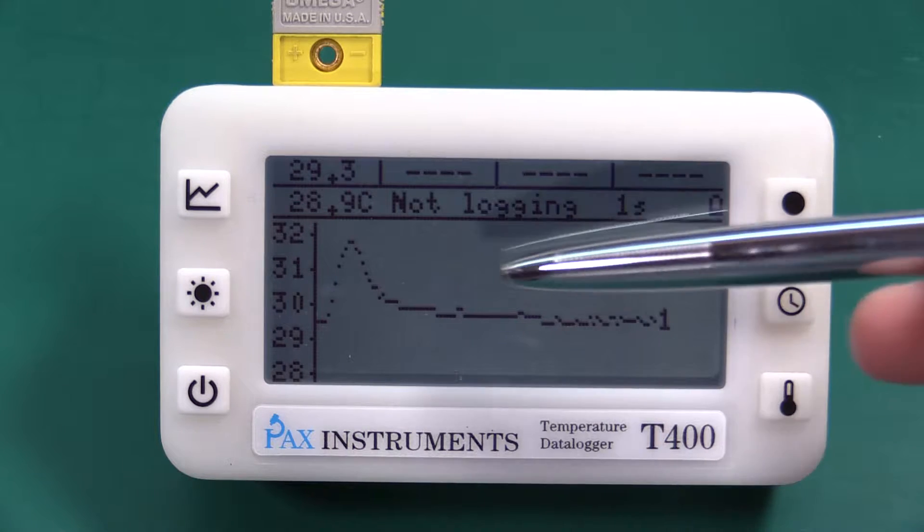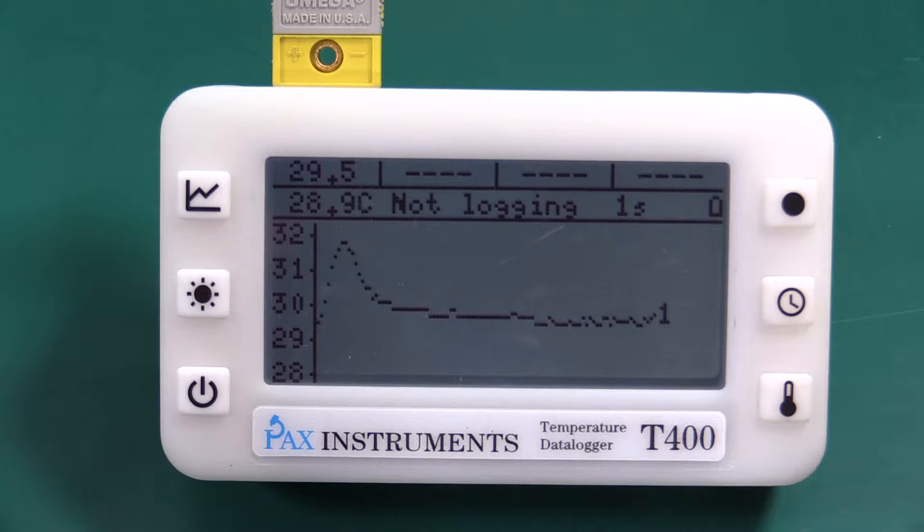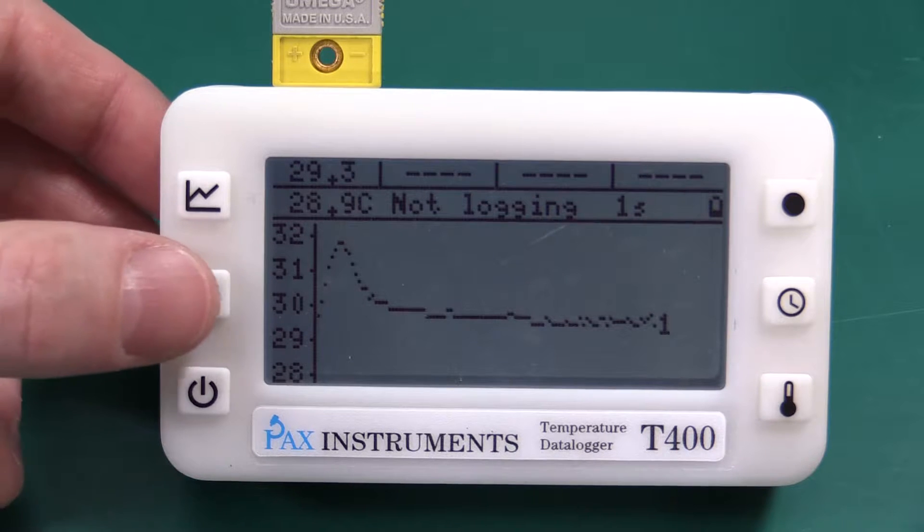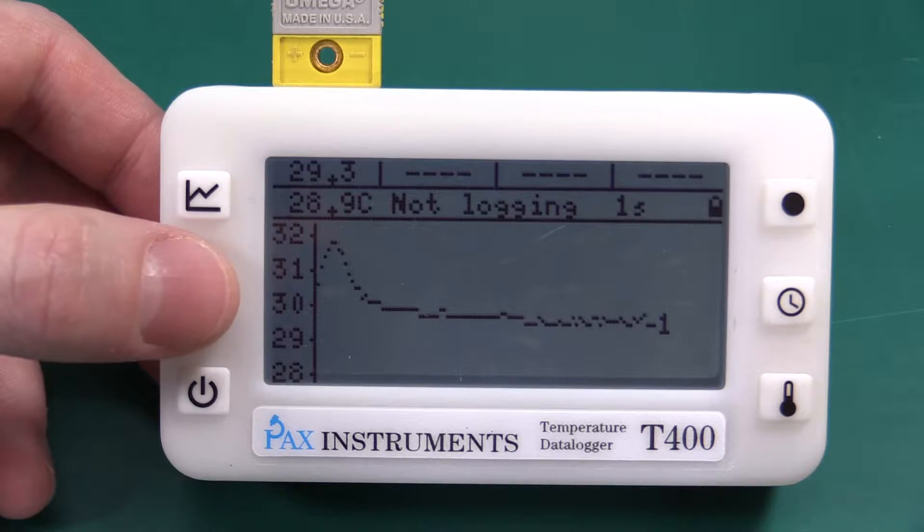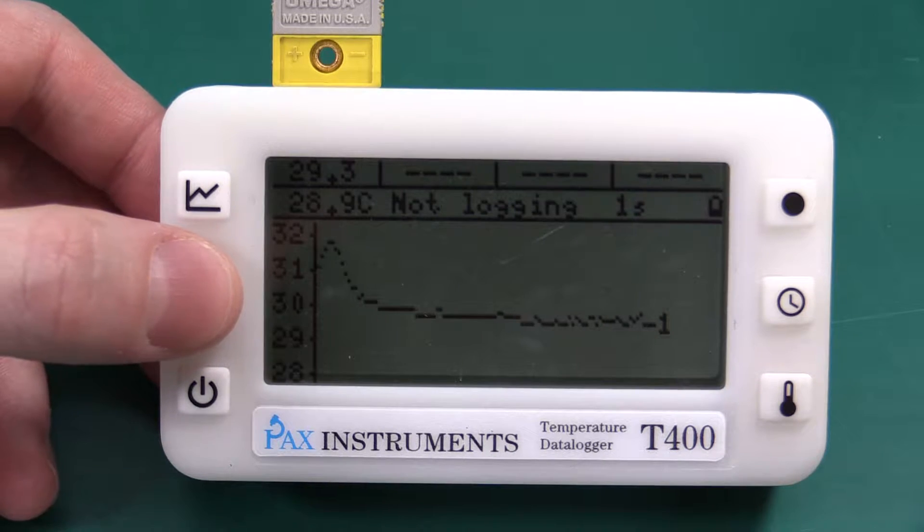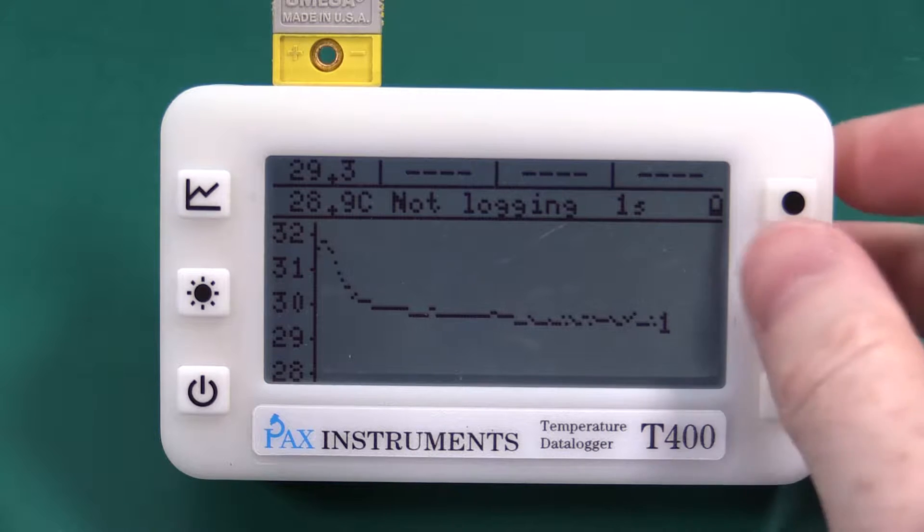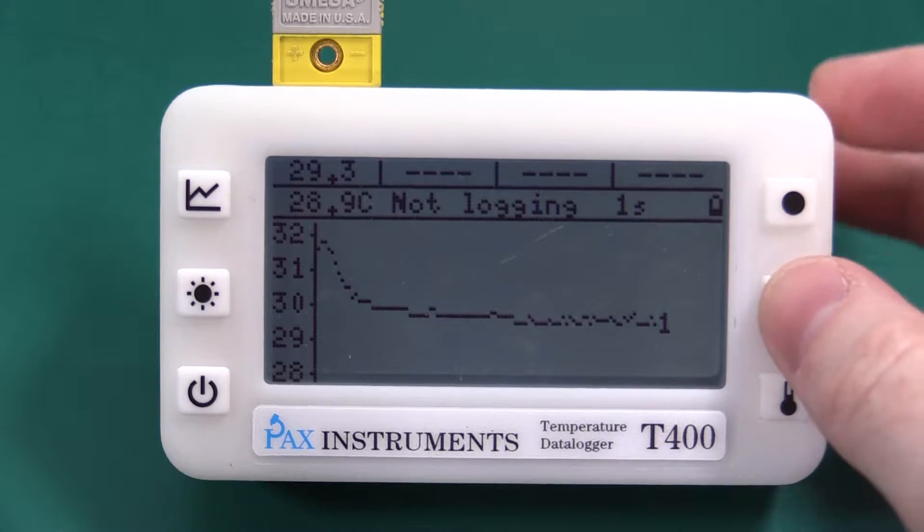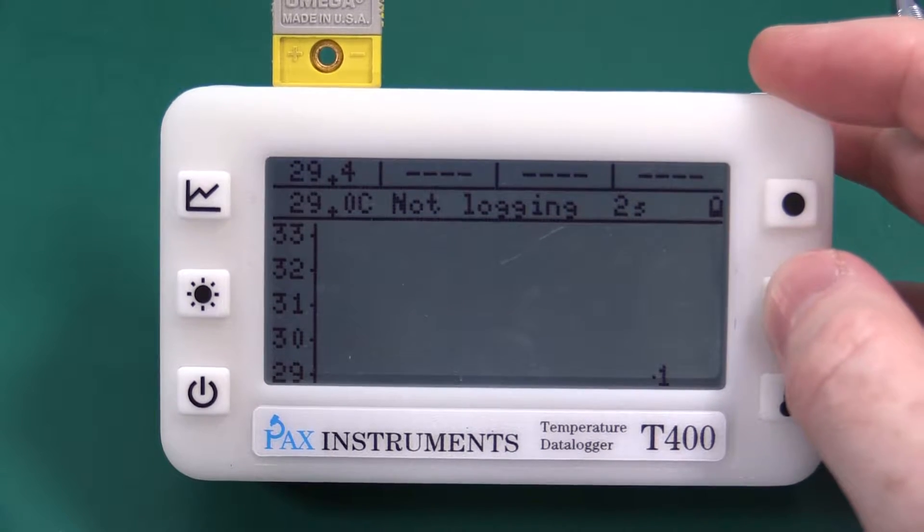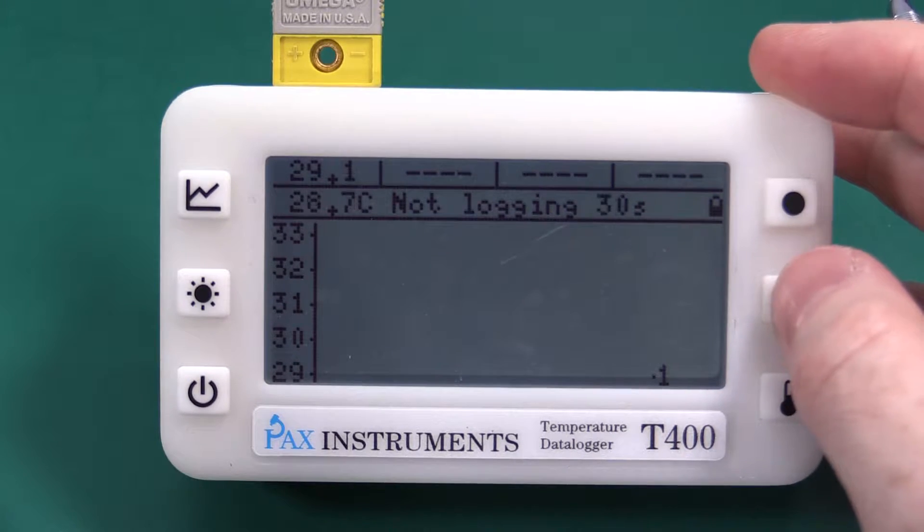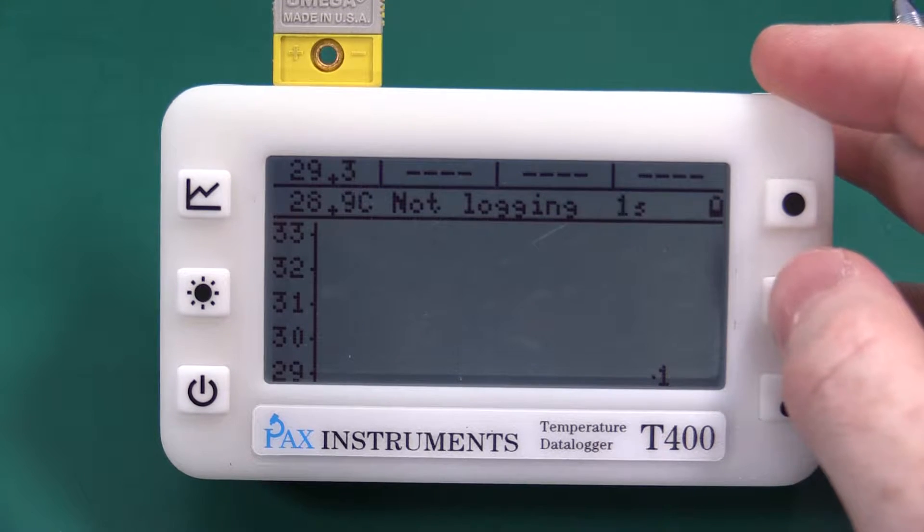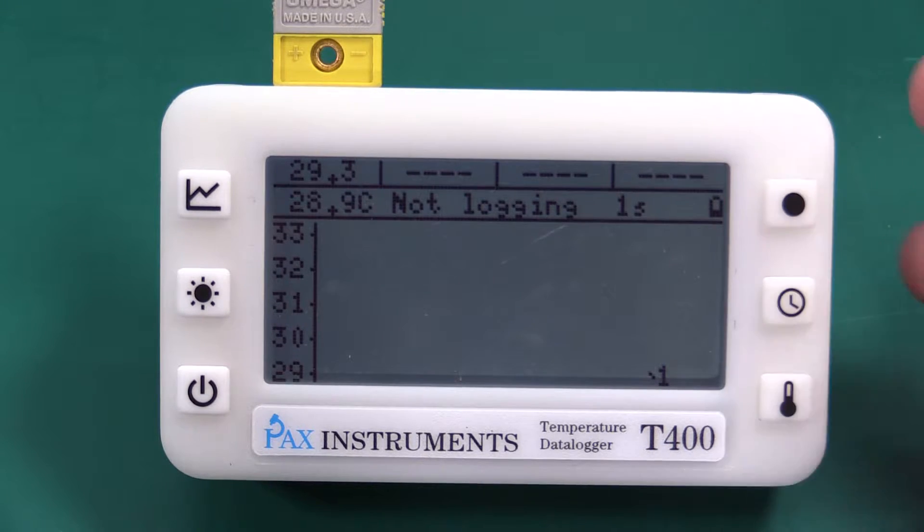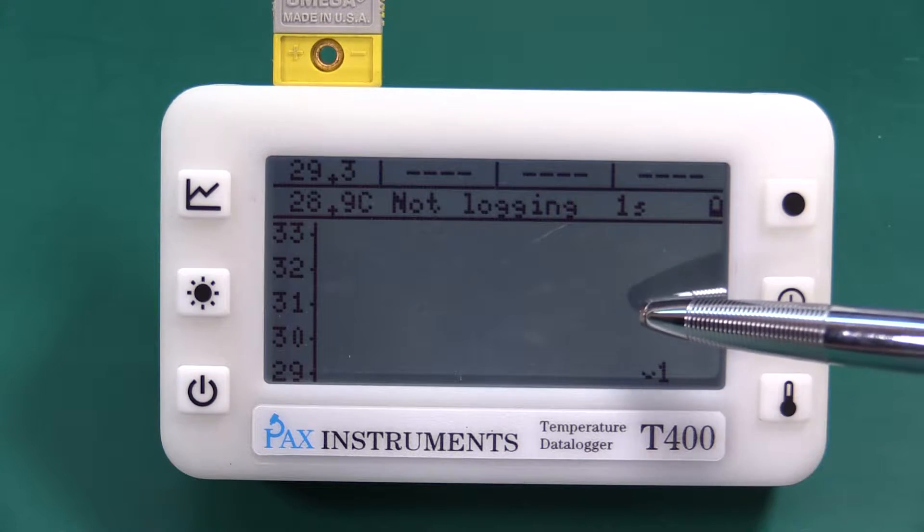Going through the different parts of the interface we have backlight enabled disabled. We are able to change our time base. We have proper clicky buttons.